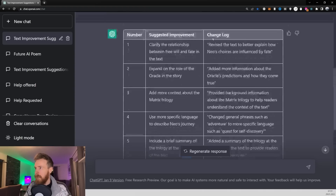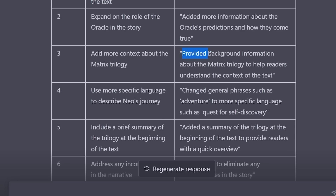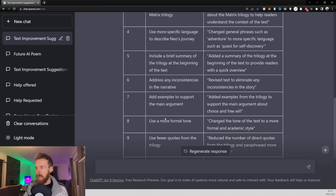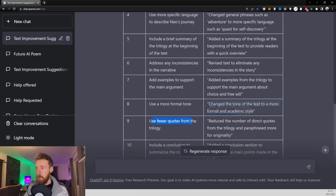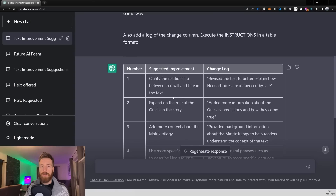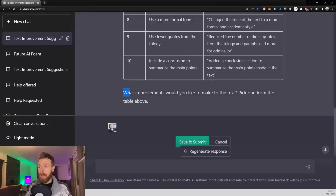Looking at the change log — let's say we wanted to add more context about the Matrix trilogy. Here is the change that would be implemented: provide background information about the Matrix trilogy to help readers understand the context of the text. And if we check 'use a more formal tone,' that would change the tone to a more formal or academic style. 'Use fewer quotes from the trilogy' would reduce the number of direct quotes. At the end of the table we have the question: 'What improvements would you like to make to the text? Pick one from the table above.'